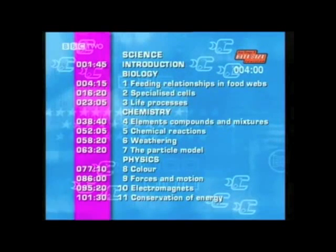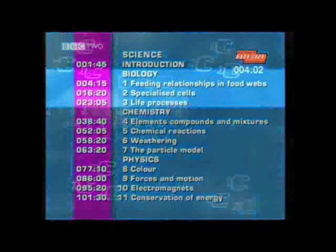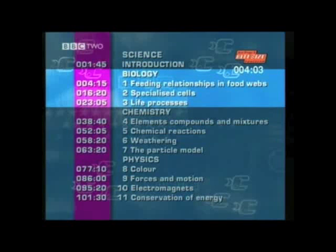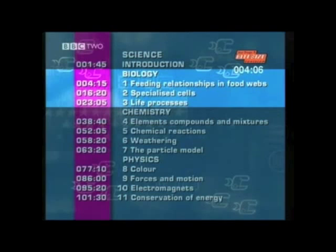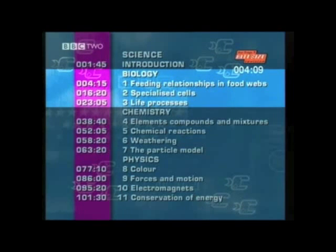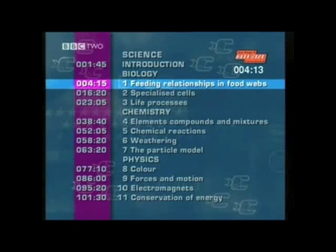The first area we're going to look at is biology. If you're familiar with this section, you may wish to fast forward to the chemistry or the physics sections. The biology sections are split into three units, so we'll kick off with feeding relationships in food webs.